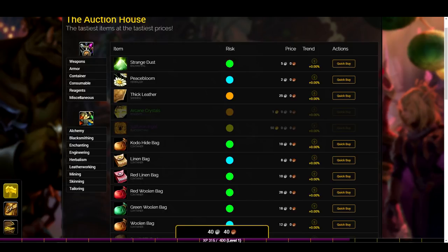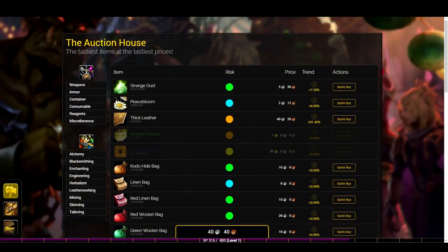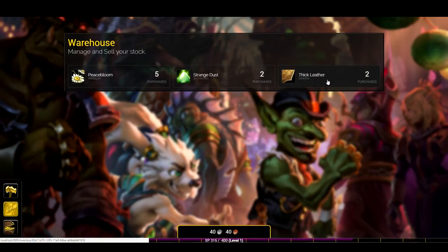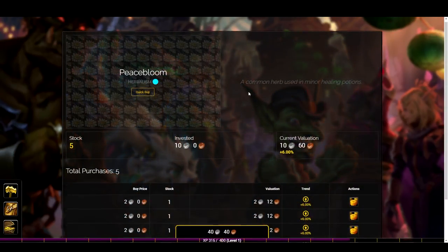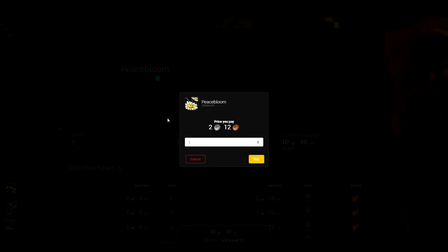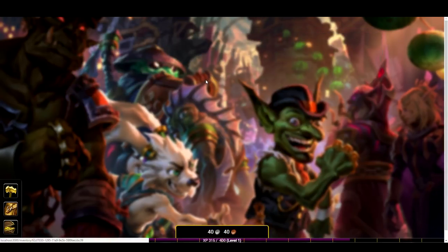What I've done is adjusted the prices to simulate one hour of continuous buying with no selling. What you'll see - and this is particularly interesting - is that the price increase differs depending on the risk band. Peacebloom, being the lowest risk, only has a six percent increase in value, which equates to about 12 copper individually. That's neither here nor there on its own, but if you had a lot of stock, since Peacebloom is pretty cheap, you could stand to make a fair bit of money.